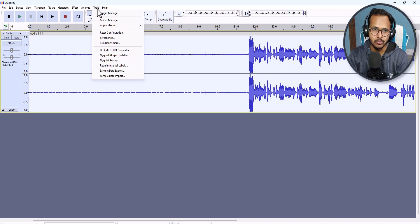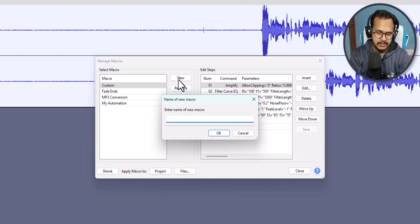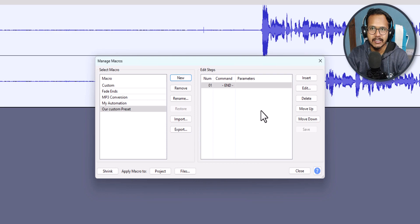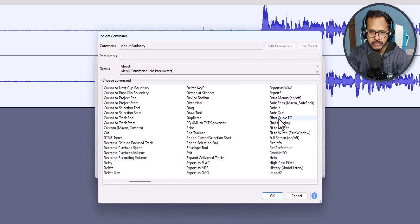After that, I will add a macro so I don't have to apply the same effects again and again for every track. I will click on the Macro Manager, then click the New button to create a new macro. I'll name it 'Our Custom Preset' and click OK.